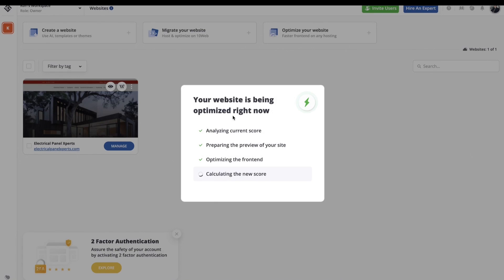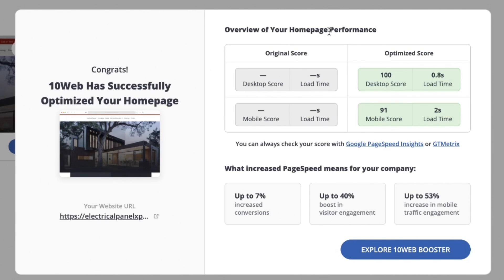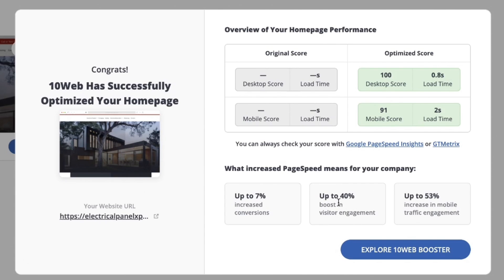All right, your website is being optimized right now. So it's actually working on calculating the new score for me to show me what's going on. It's analyzing everything and preparing a preview of the website so we can take a look at it right here in our dashboard. And there you go. Y'all, look at this. Here's the overview of your homepage performance. They're not really showing my original score here. That's one of the reasons why I wanted to use the Google Webmaster Tools to get that initial score. But look at the improvements. Already I've moved to 100 on the desktop score and a 91 on that mobile score. And then it goes further to tell us what increased page speed means for your company. Up to 7% increased conversions. When your website loads faster, people are happier. They're going to convert more. Up to 40% more visitor engagement. You're going to see a big boost in that because, again, their user experience is just fantastic, especially on mobile. You're going to see this up to 53% increase in mobile traffic engagement. How exciting is that?